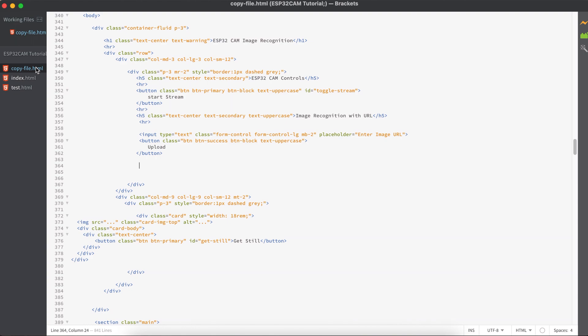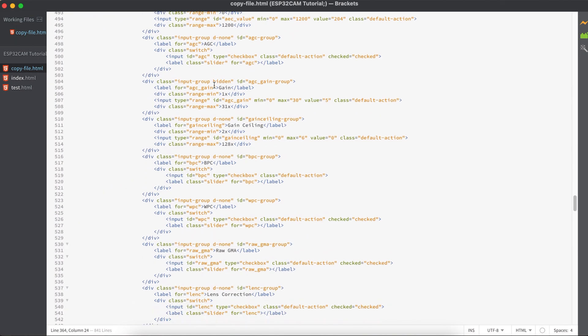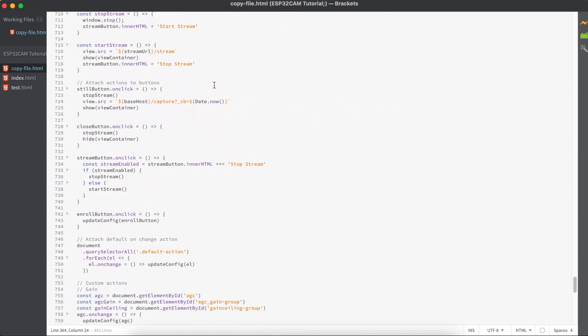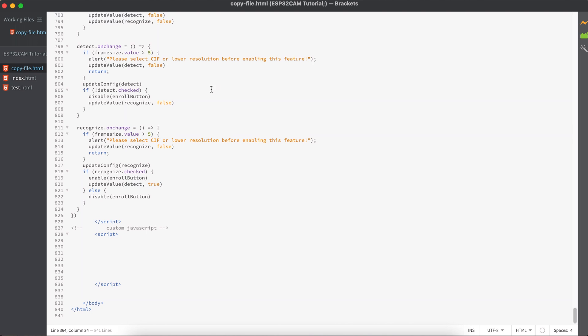And I hope you remember that we are working on a copy file, so for this we need to go to the bottom of the content and you have to create a new tag called script. So here I want to make my code separate from what already exists, so I added a comment called custom JavaScript for my understanding.